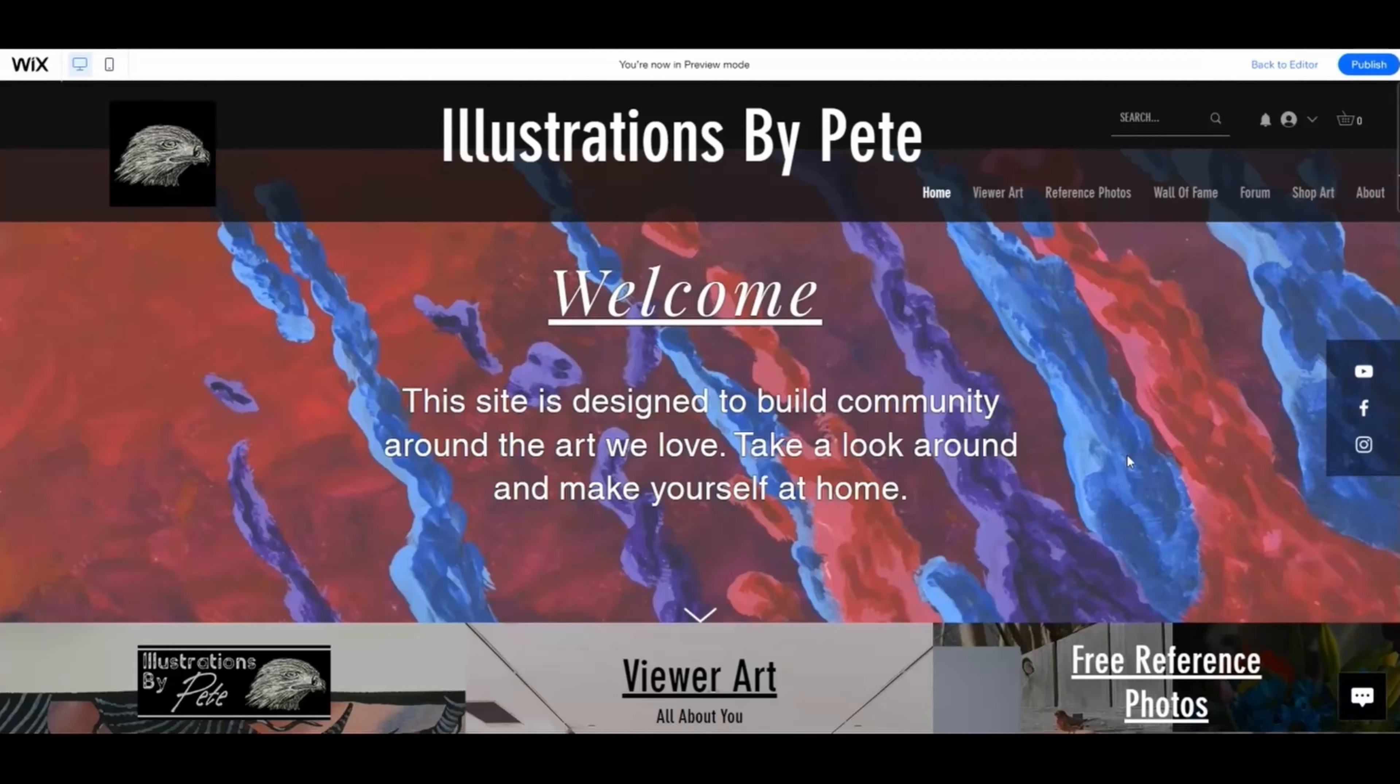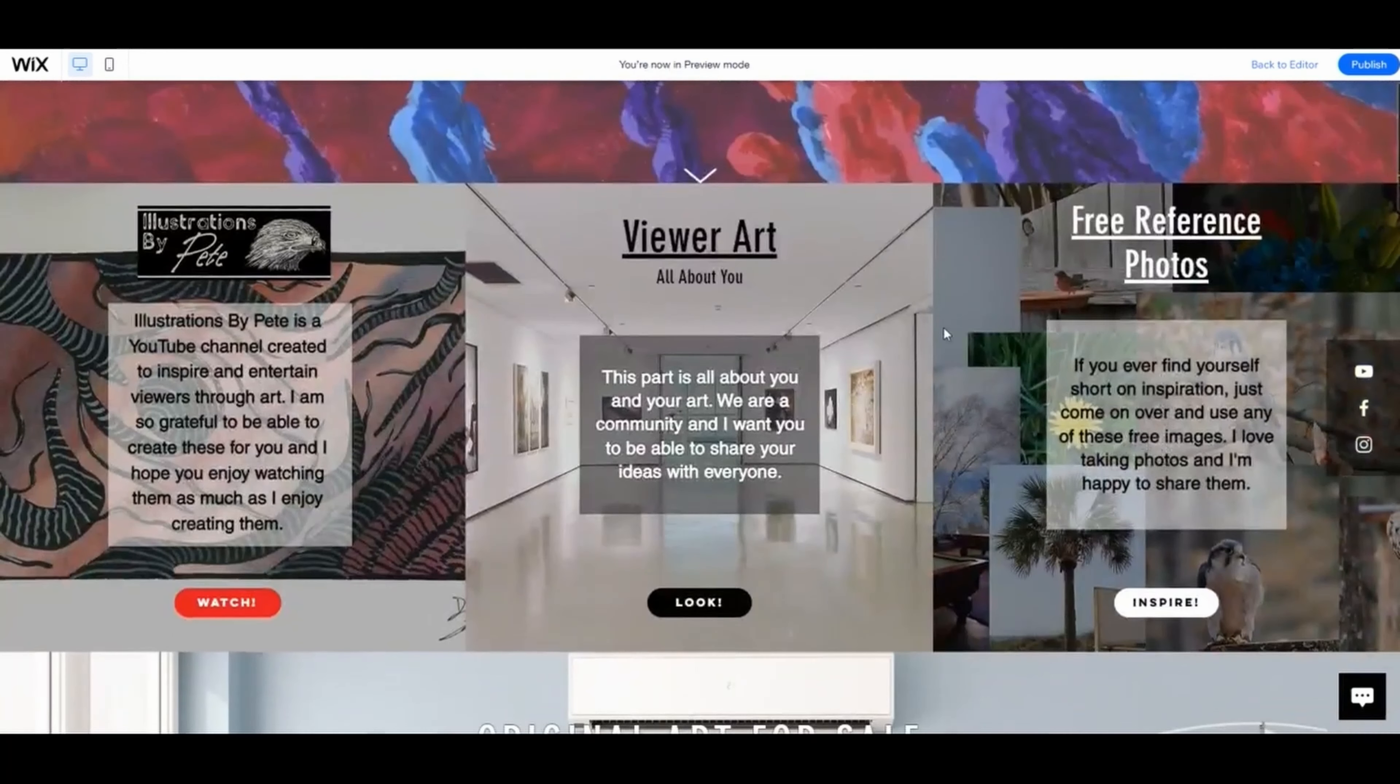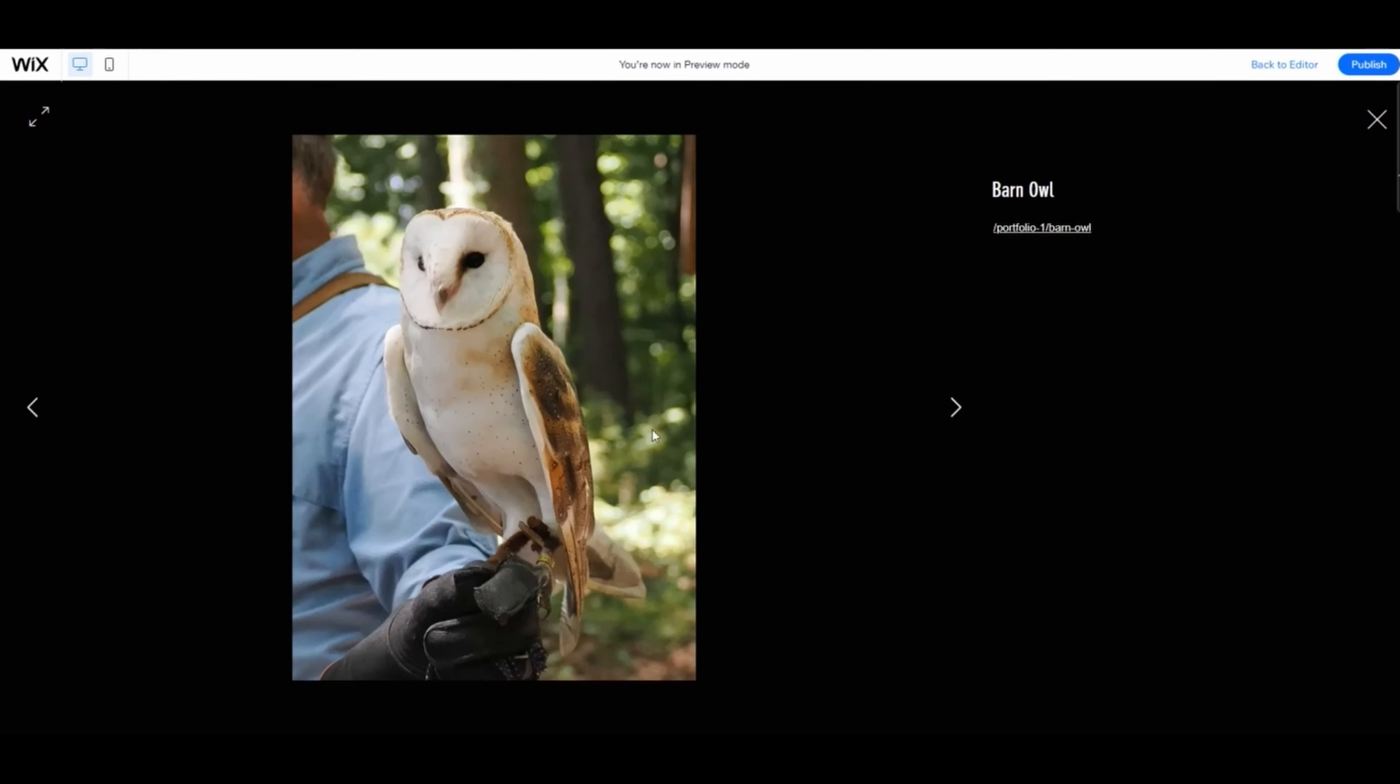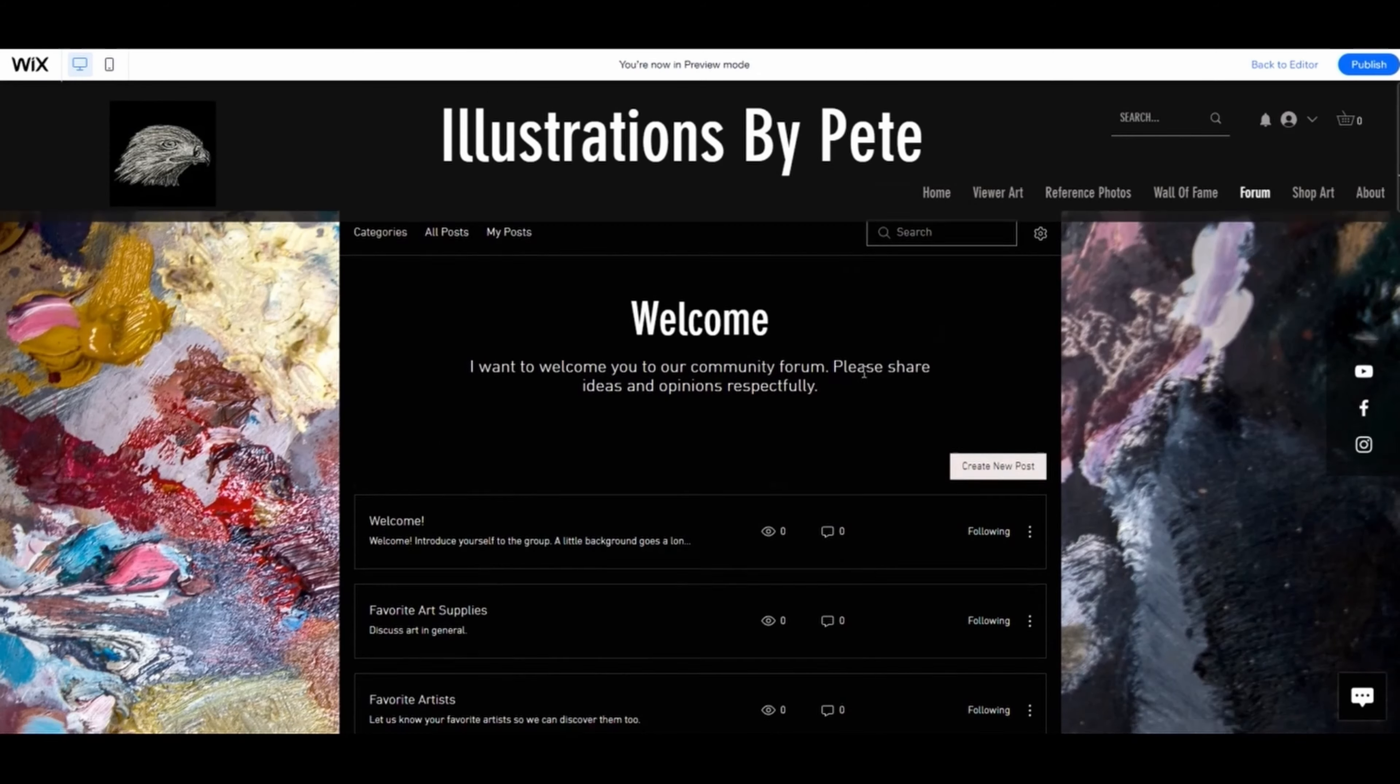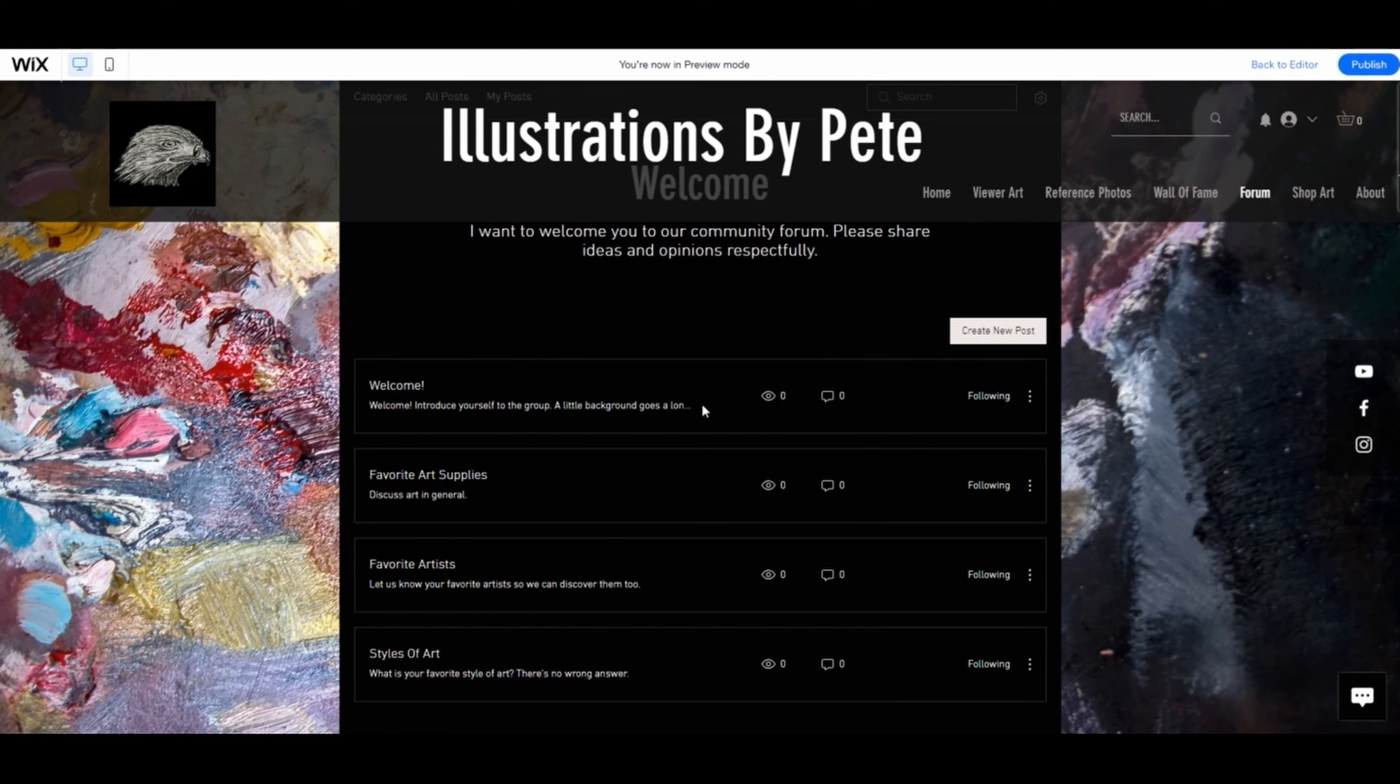If you would like to join our community, go to illustrationsbypete.com. You can come in, you can put your own artwork on the site and promote it. You can find some inspiration in the free reference photos. You can just use them however you want in your artwork. You do not need to credit me. Or you can come into the forums and talk to some people and maybe give some advice and maybe find a little bit of information that helps you. So come check us out.